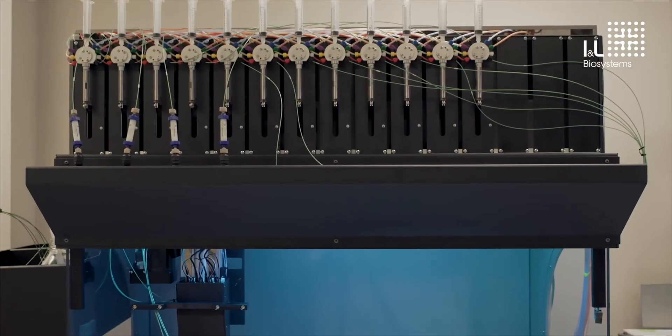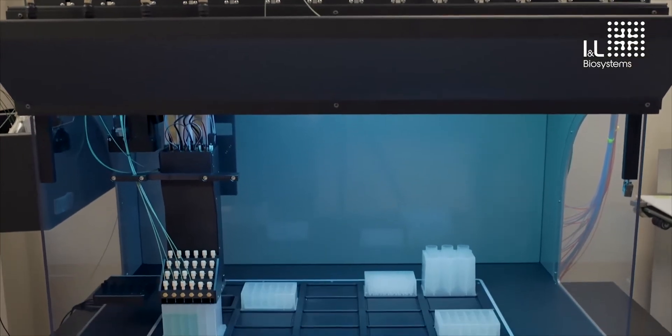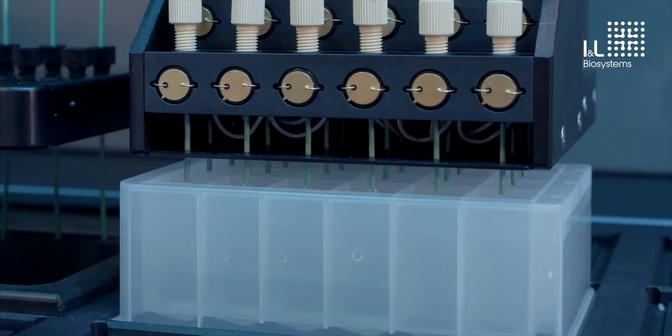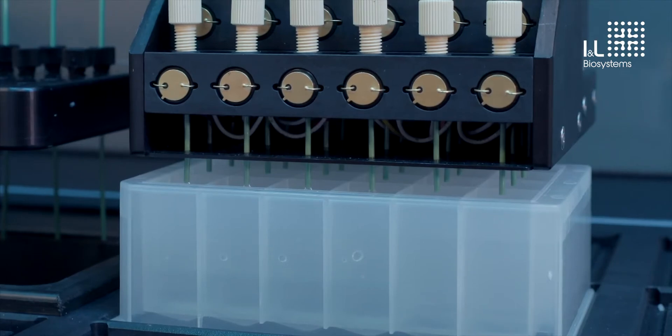This instrument is brand new, still undergoing the final stages of quality assurance before being shipped. Before we do a demo run, let's start with a general introduction to the system components.